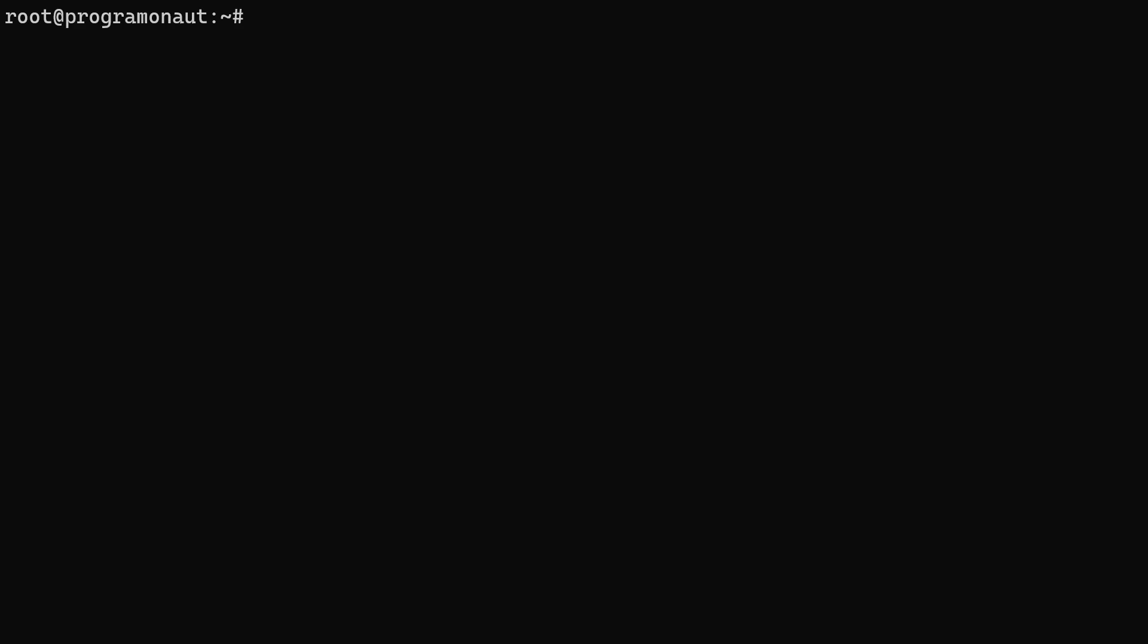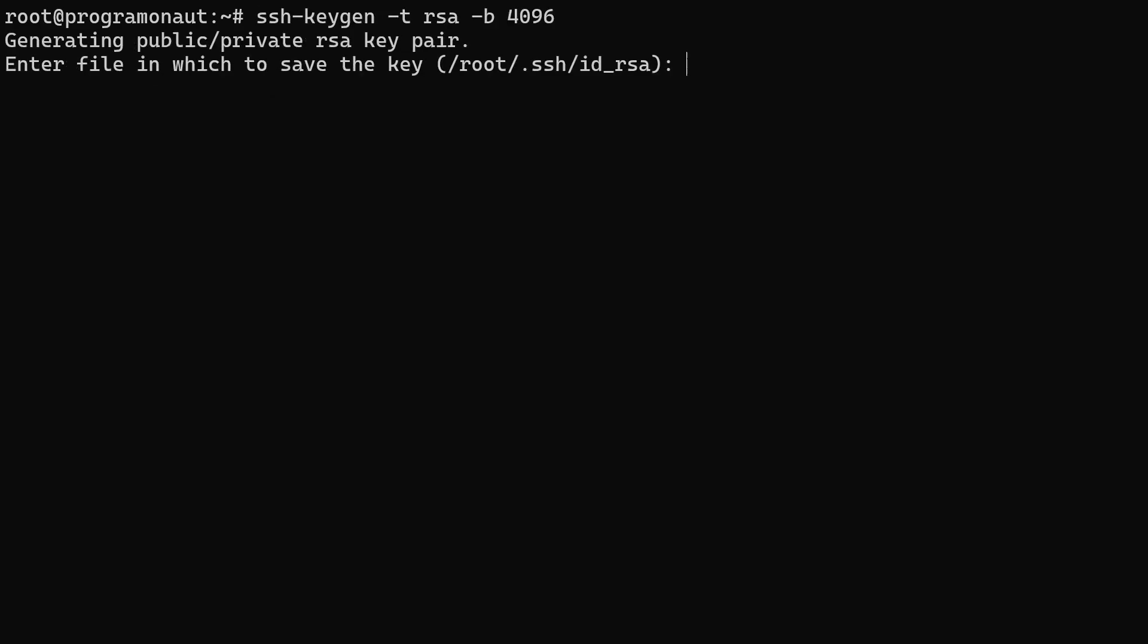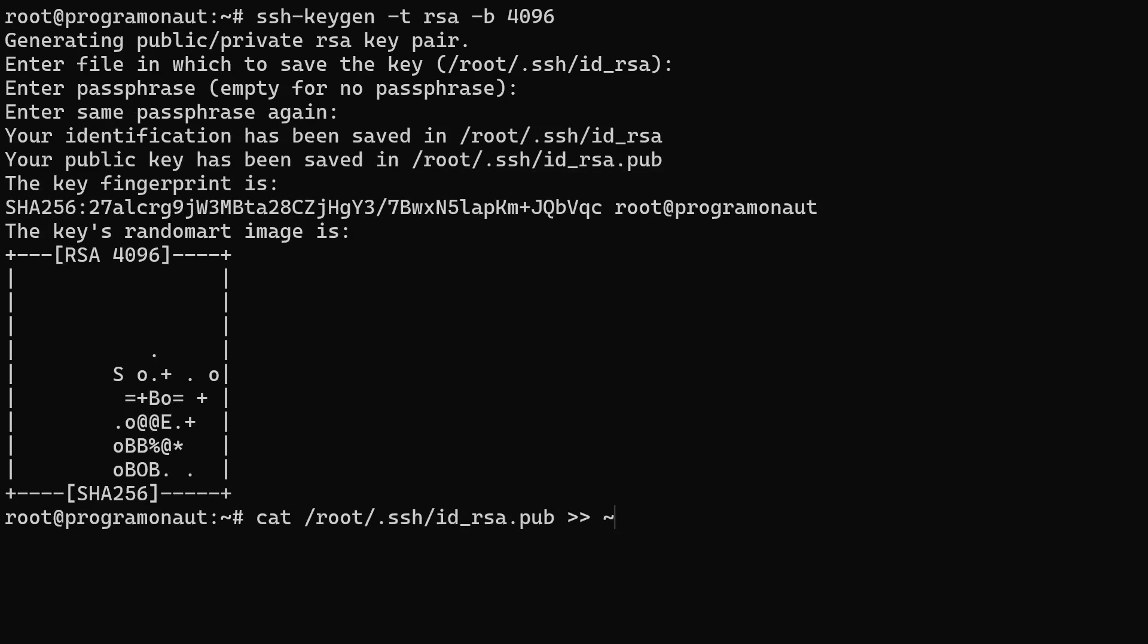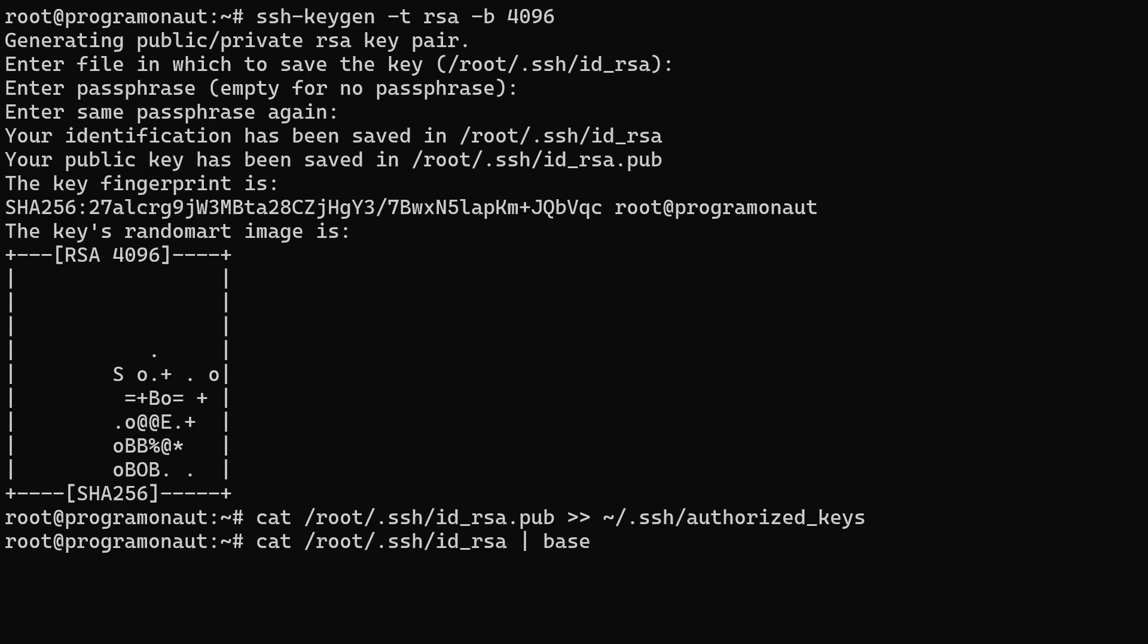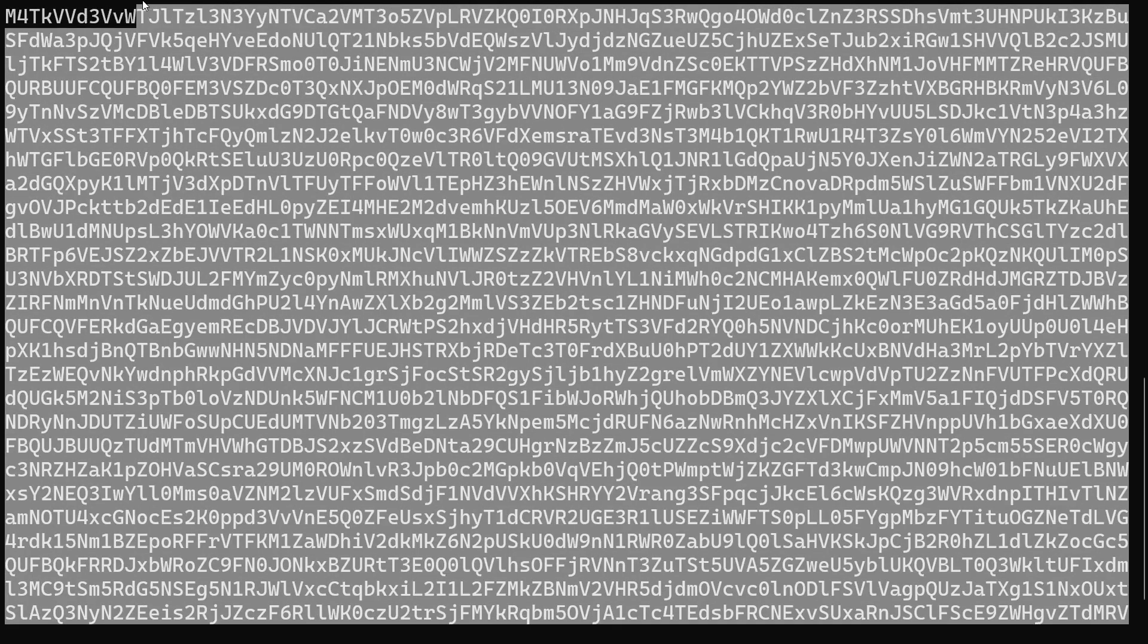On your server you create a new user or use an existing one. Then check that this user has access to the directory containing the repository and is able to pull the repository. Then create an SSH key using the ssh-keygen utility. Add the generated public key to the authorized_keys file and then copy the content of the private key file as base64 encoded.